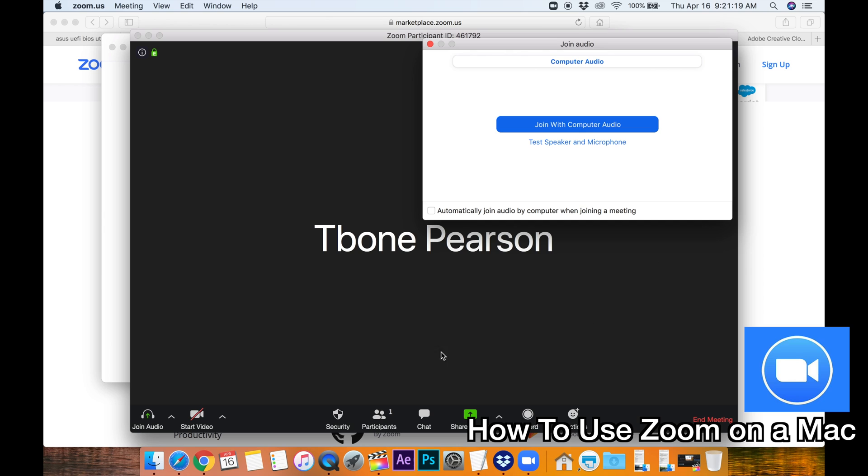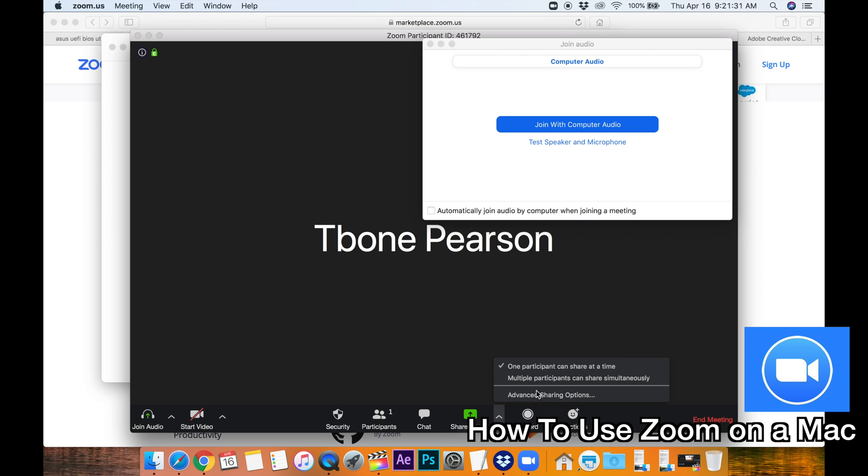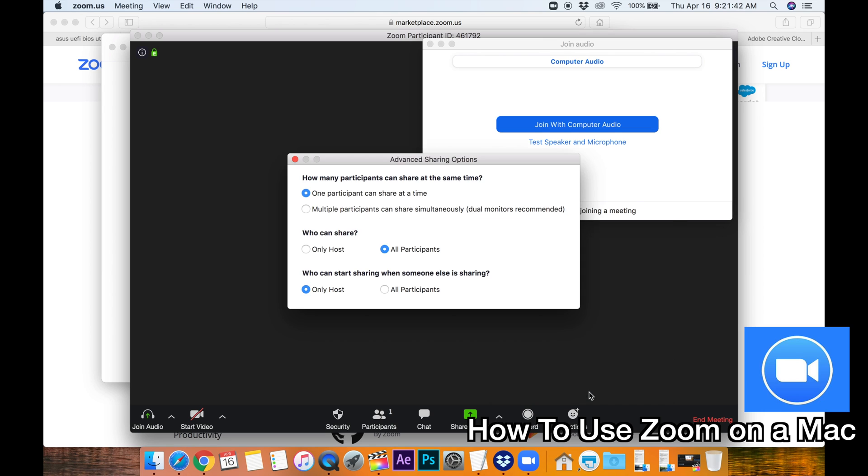So also at the bottom of the screen. You have. You can record the screen. And you also have reactions. Like a thumbs up. And a clap. In your share screen. Drop up. It looks like. One participant can share at a time. Or multiple participants can share the screen at the same time. Let's go to advanced sharing. Options. So who can share.